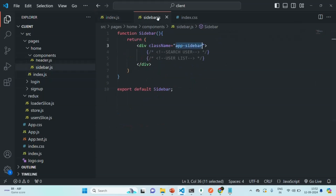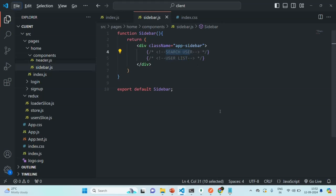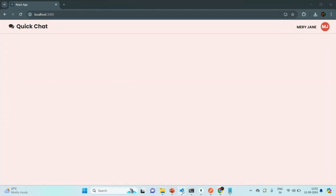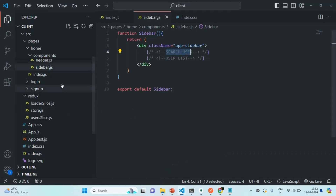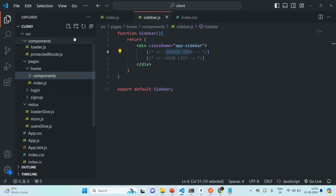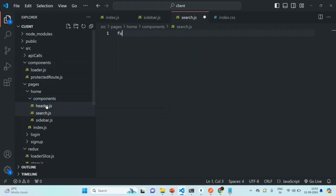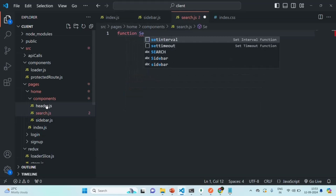Now in this sidebar component, we are going to create two more components. Here we are going to use a search component and here we are going to use a user list component. The user list component we will create in our next lecture. In this lecture, we are going to create this search component. Currently if you go to the web page, in this sidebar we have not added anything so you won't see anything. Let's go ahead and create another component called search, so inside this components folder we are going to create another file and create a component called search.